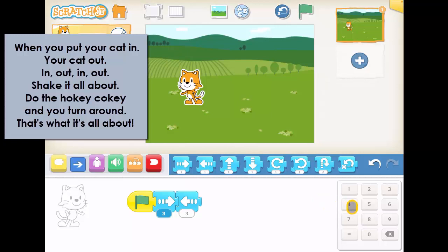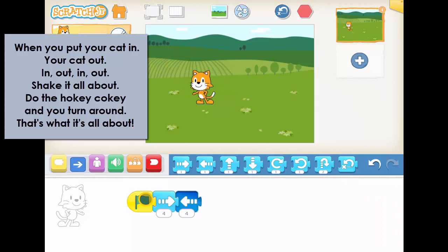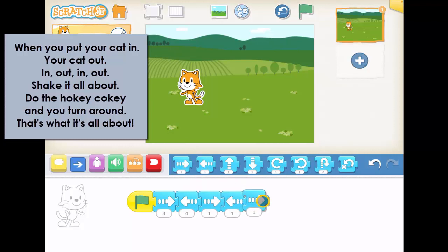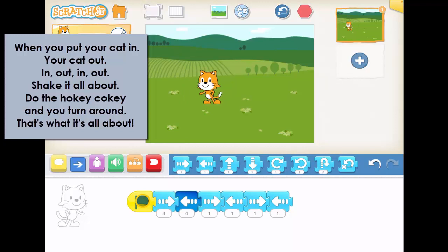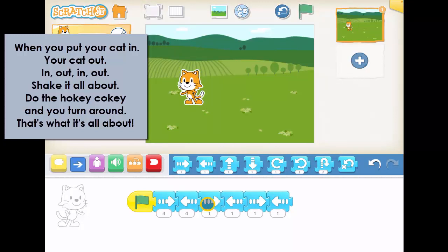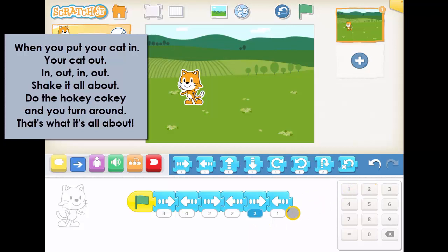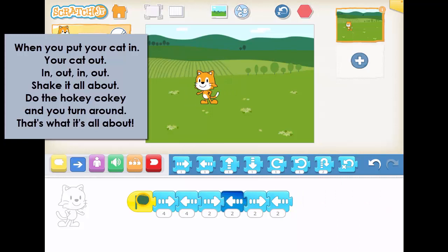You could even extend it to maybe four, and then the singing matches — so put your cat in, the cat out. And then it gets faster, doesn't it? So in, out, in, out. Could we slow these down a little bit, maybe? Putting them to two. Let's try that again — put your cat in, your cat out, in, out, in, out.